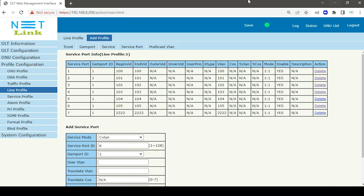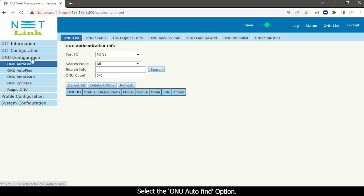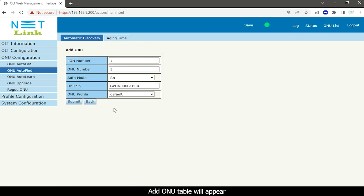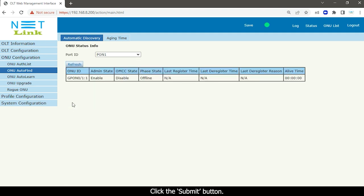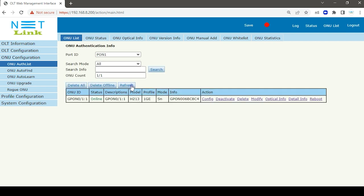Then add the ONT for OLT management. Select the ONU configuration tab on the side and select the ONU auto find option. Choose the ONU and select the Add button. The Add ONU table will appear — select the ONU profile and click the Submit button. Select the ONU auto list option and click the Refresh button to refresh the page. Here you can see that the ONU is online.